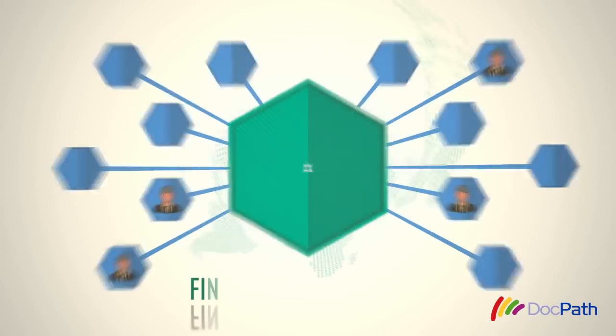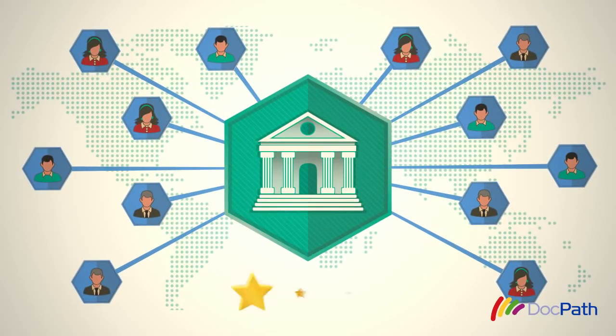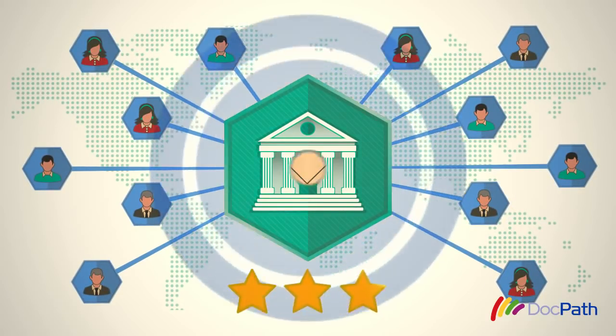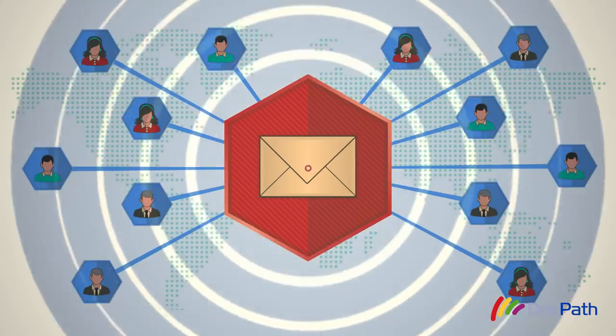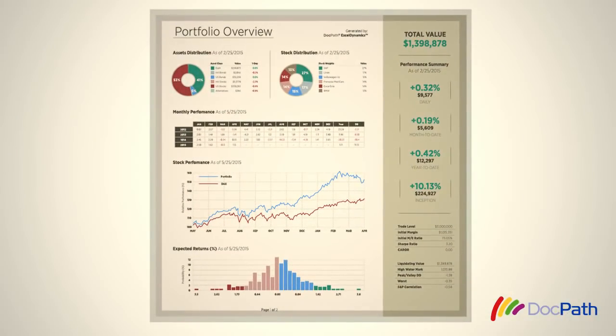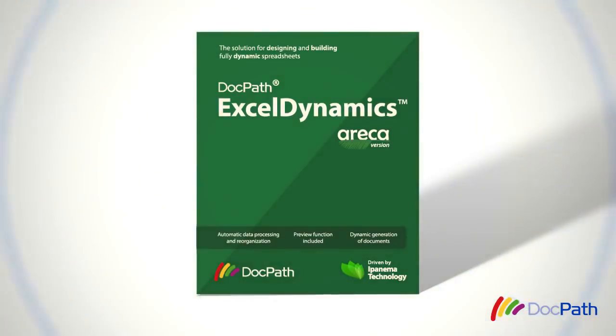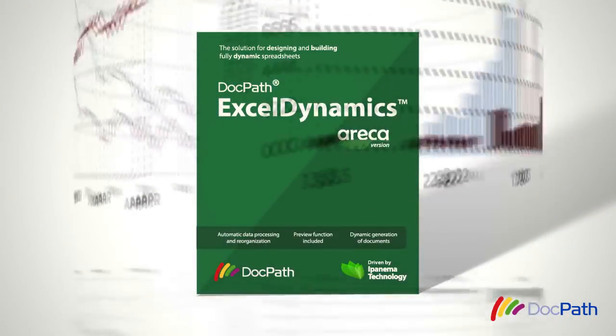Most of the clients of any financial organization highly appreciate receiving well-detailed information about their investments and patrimony. This is where DocPath's Excel Dynamics solution comes in.